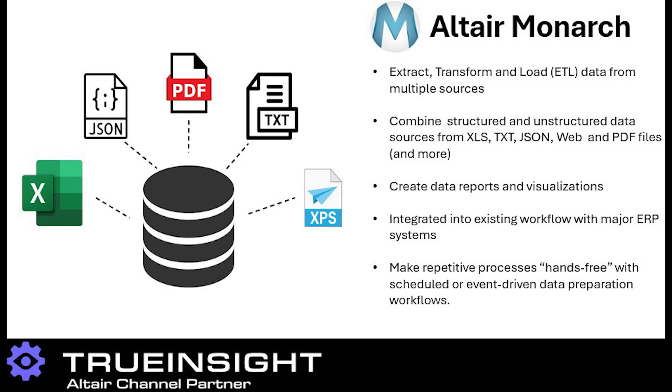In this video I want to show you some helpful tips when working with PDF files using Altair Monarch. One of the biggest challenges we see when it comes to organizing data within companies is that data sources tend to be in different formats coming from different sources, and those could be Excel files, text files, or even PDFs.